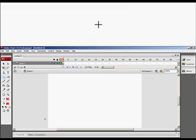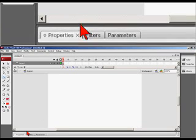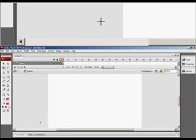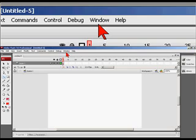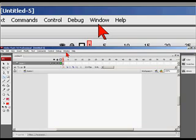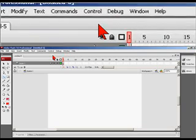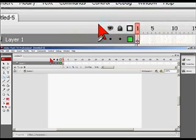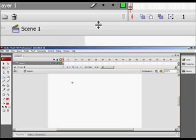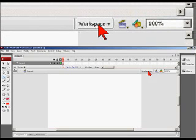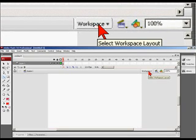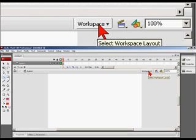If you don't see this, and we have our properties below. If you don't see this, then that means that the workspace has been changed or altered. You can see here, select workspace layout.